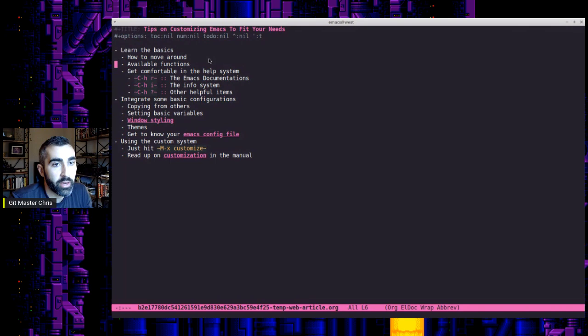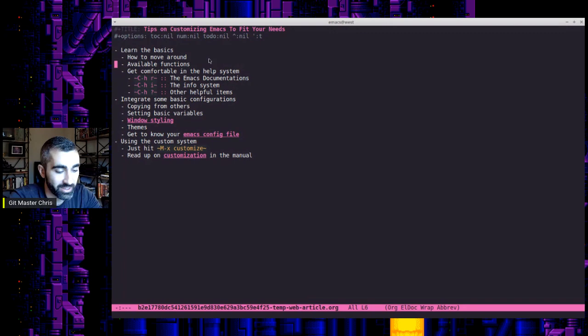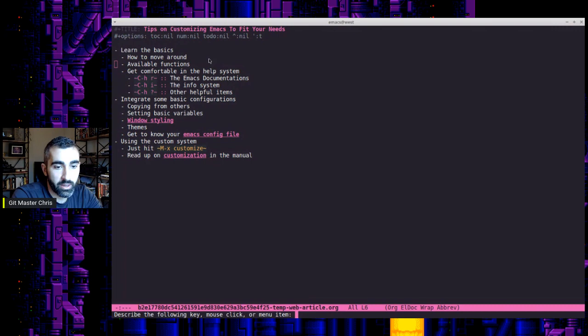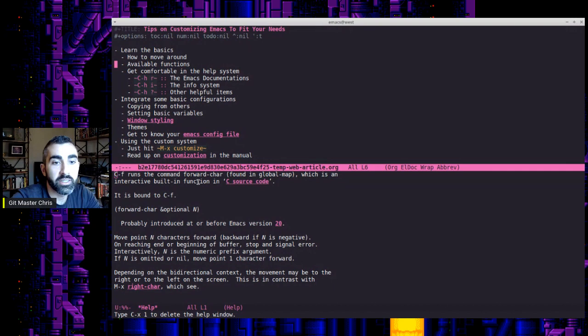So what you'll see that if you run through the Emacs tutorial, which I'll mention, you have a few default key bindings. One thing that's incredibly helpful is finding out what function on the back end is running when you use a certain key binding. So there is a key binding for that. So control H letter K for help and then K, so it will describe whatever key you're pressing. So, you know, control F.